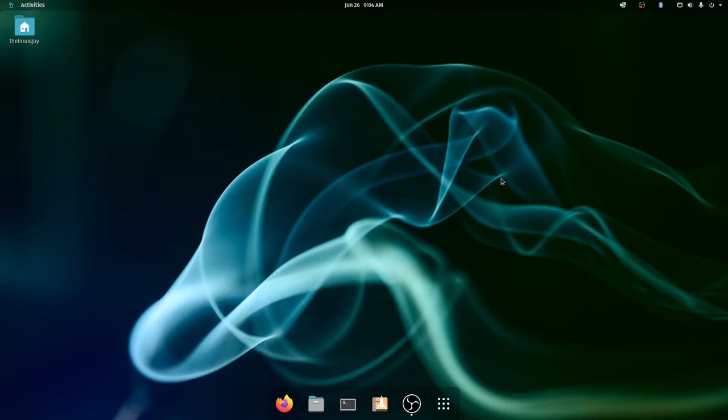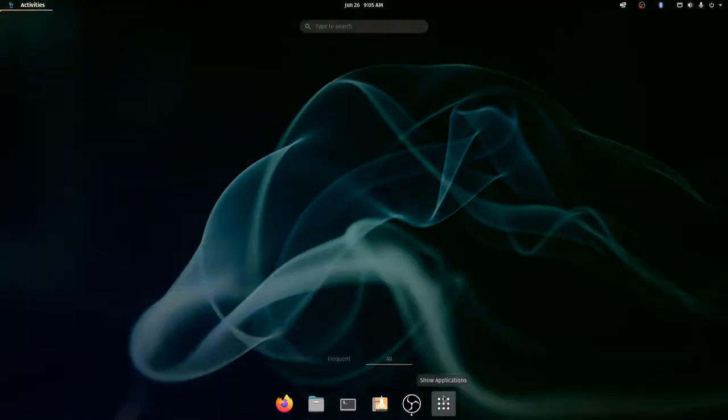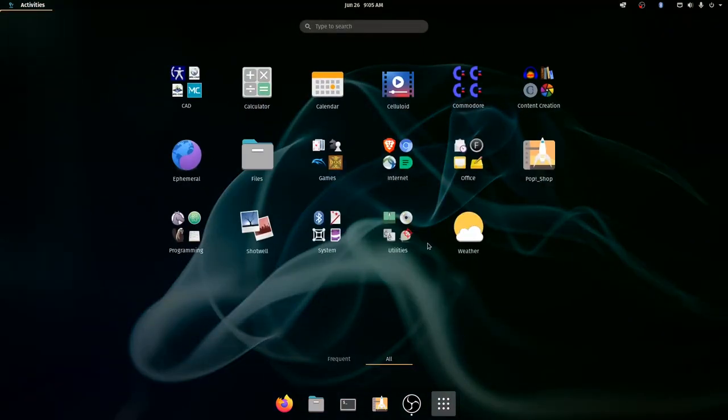So the software that you use in Windows or on your Mac are probably not going to transfer over to Linux every time. Now some of them will. There's web browsers and I'll show you my web browsers right now. Most major web browsers are available for Linux.